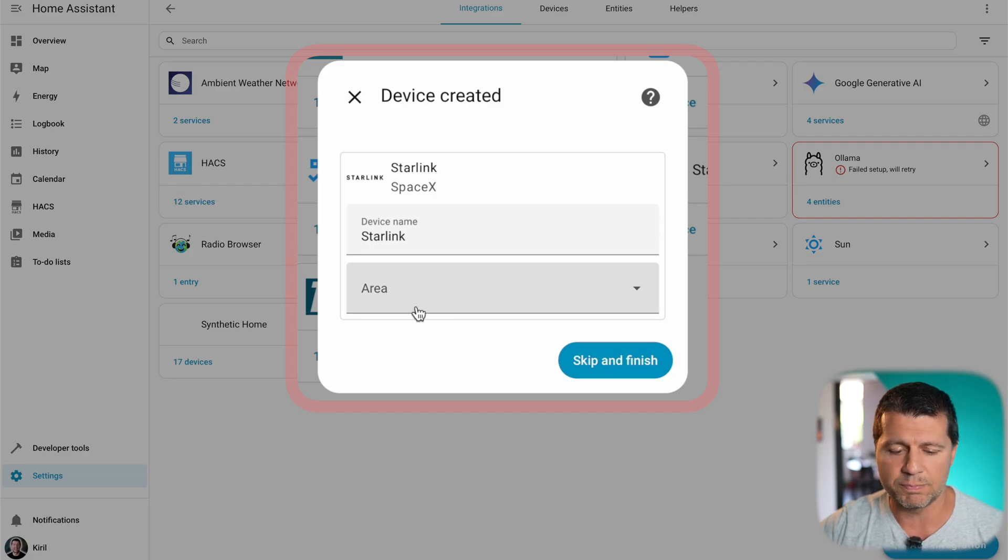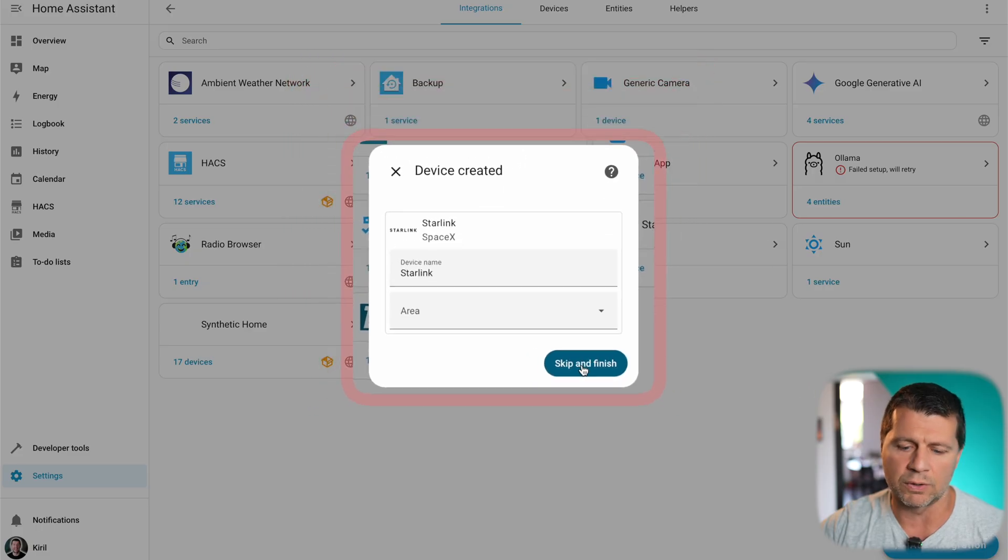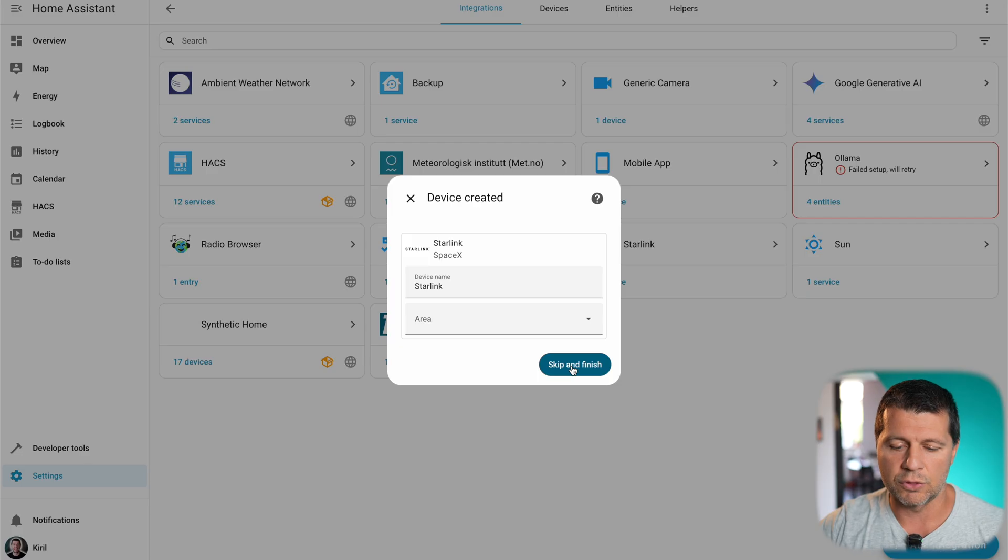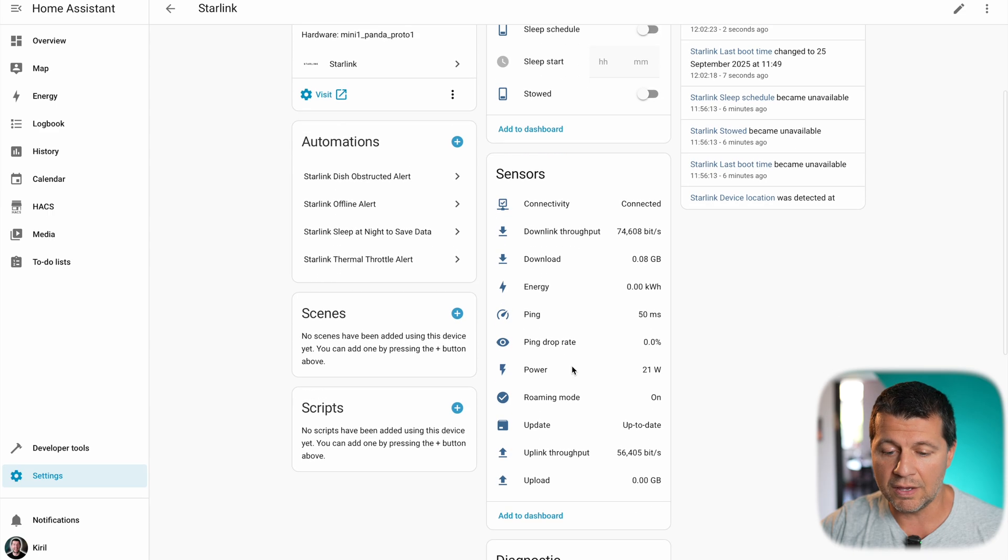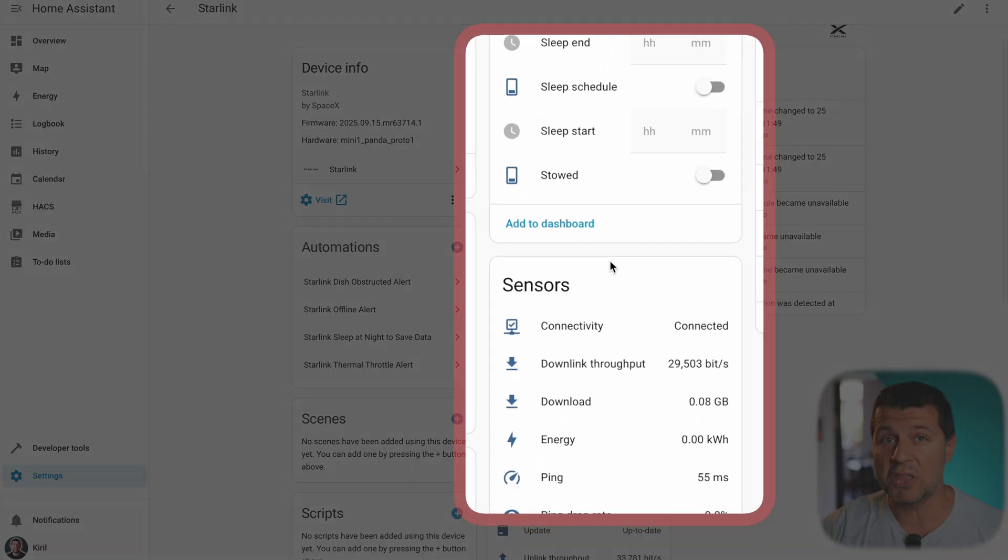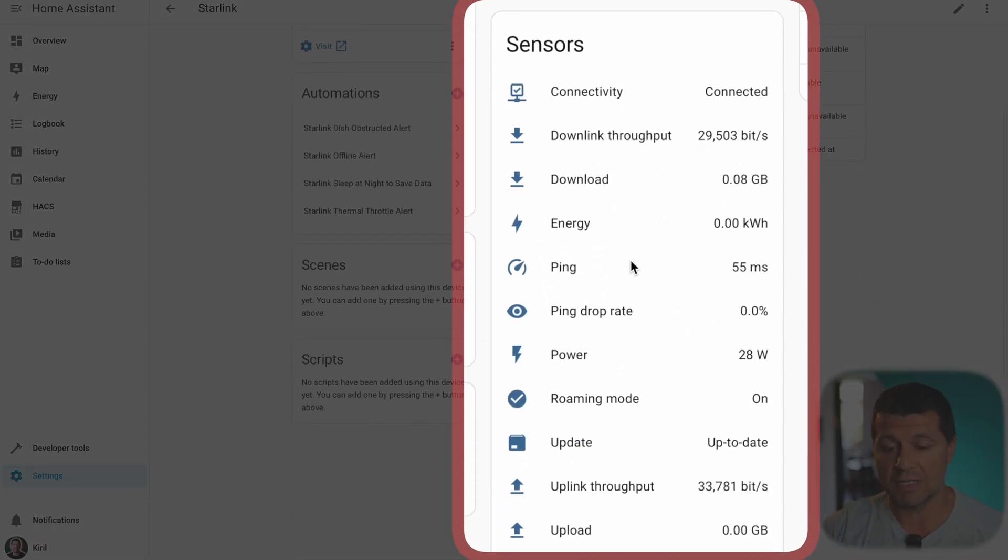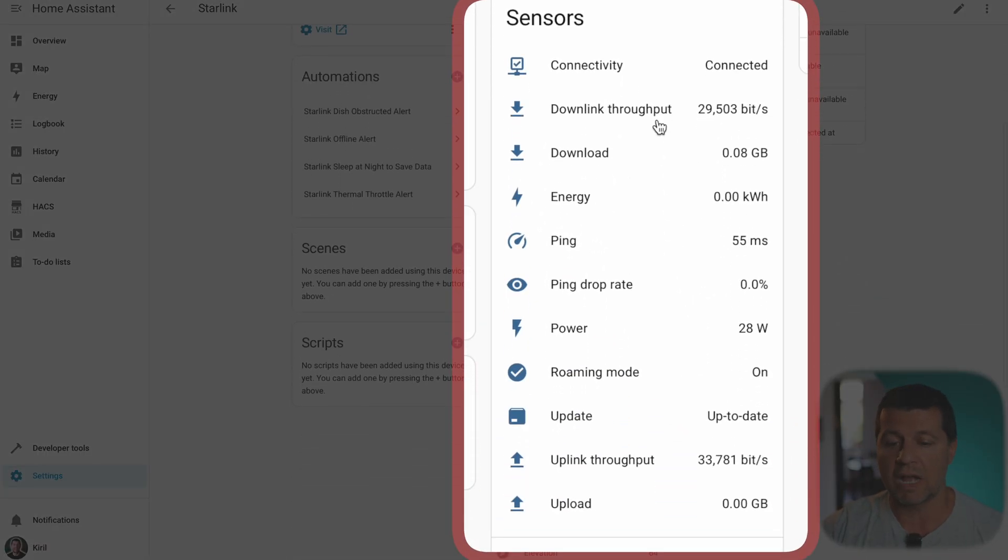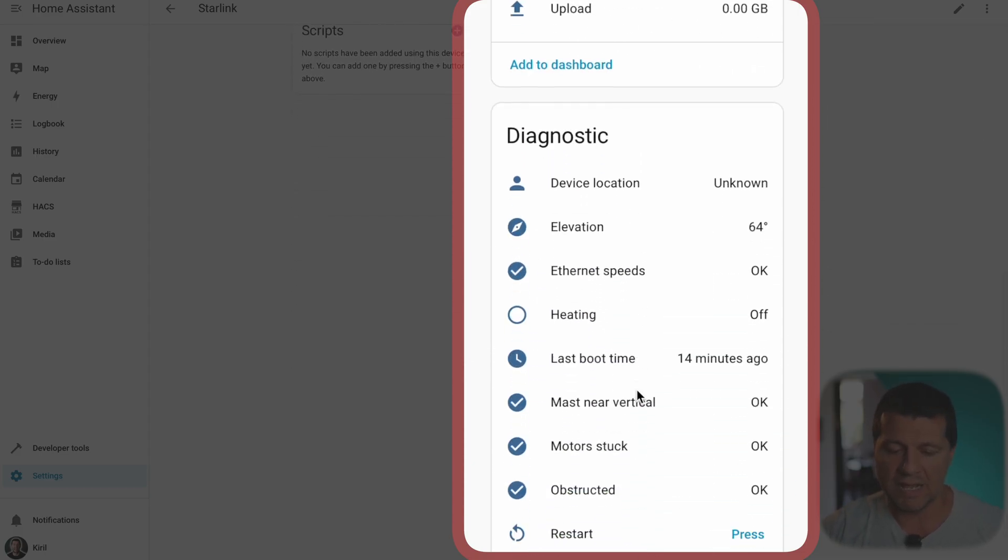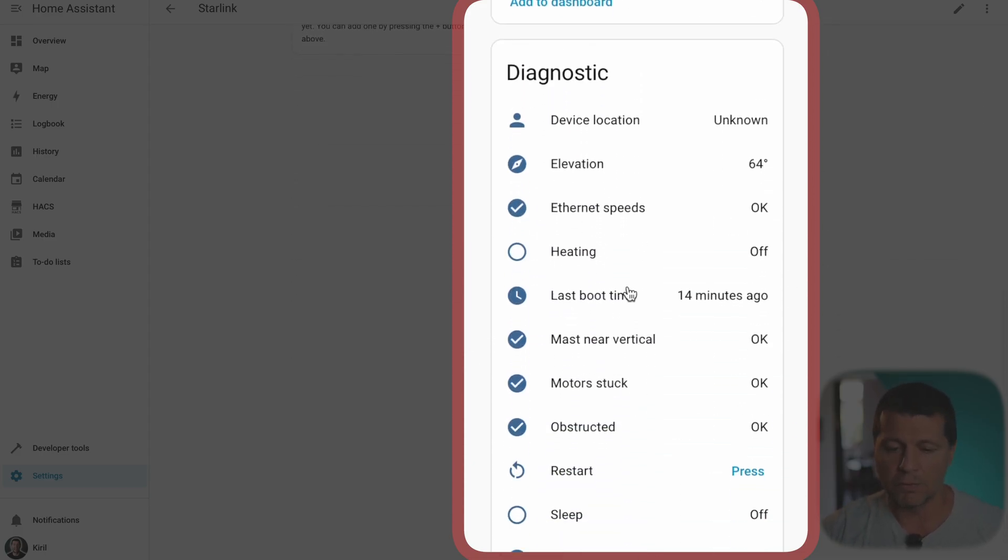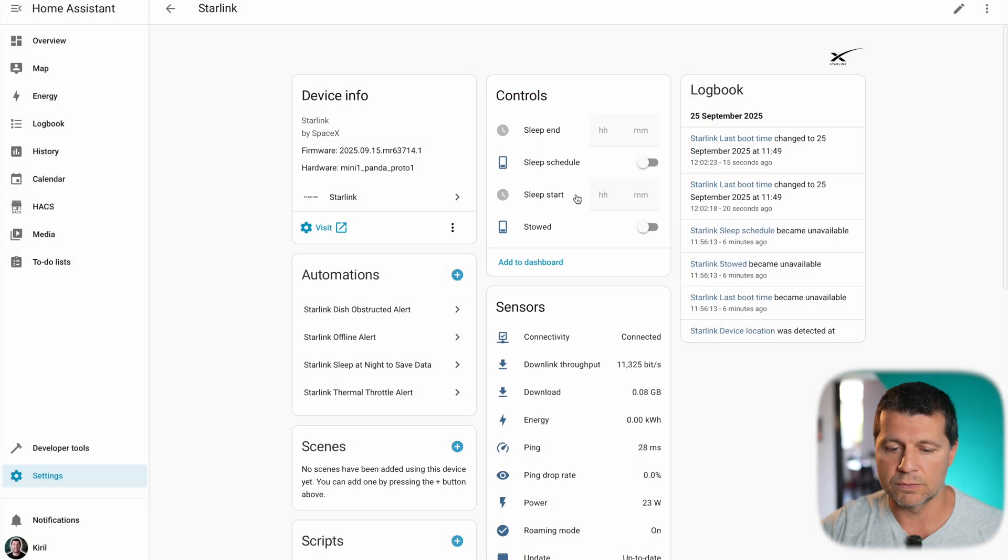Just like that Starlink is added in my Home Assistant. I will skip this part. I can add it in an area but it's not needed for the test. I'll just click on skip and finish and here it is. I have a bunch of sensors. These are real-time sensors coming from Starlink and you can see them all. Also diagnostic data, also some switches, everything that I need.